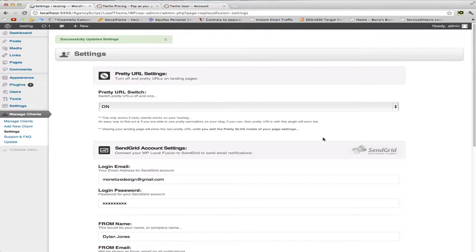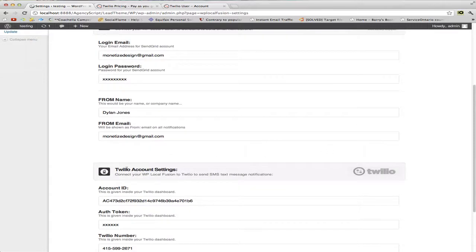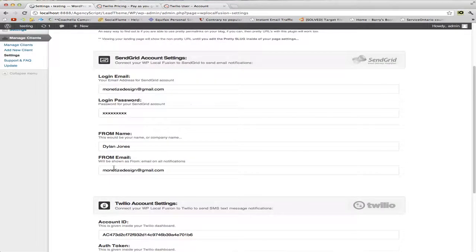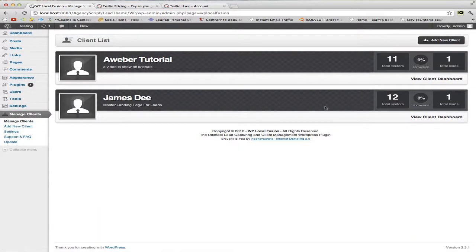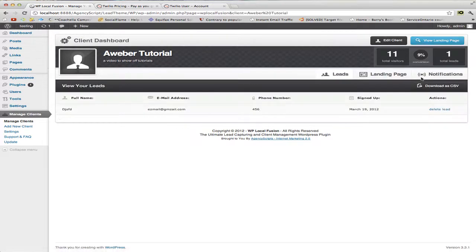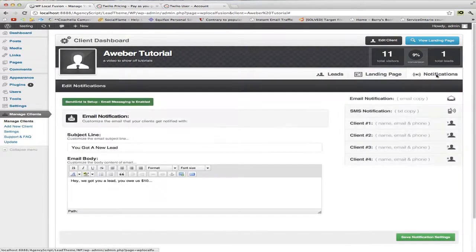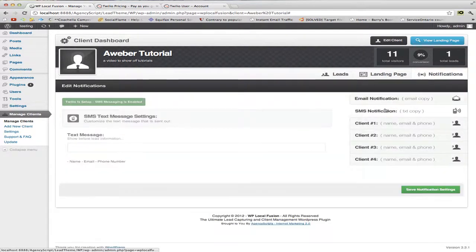Once I've saved that, it's all saved. Go to my managed clients, go to the dashboard, go to my notifications. As you can see on this SMS notification, it says Twilio is now set up.